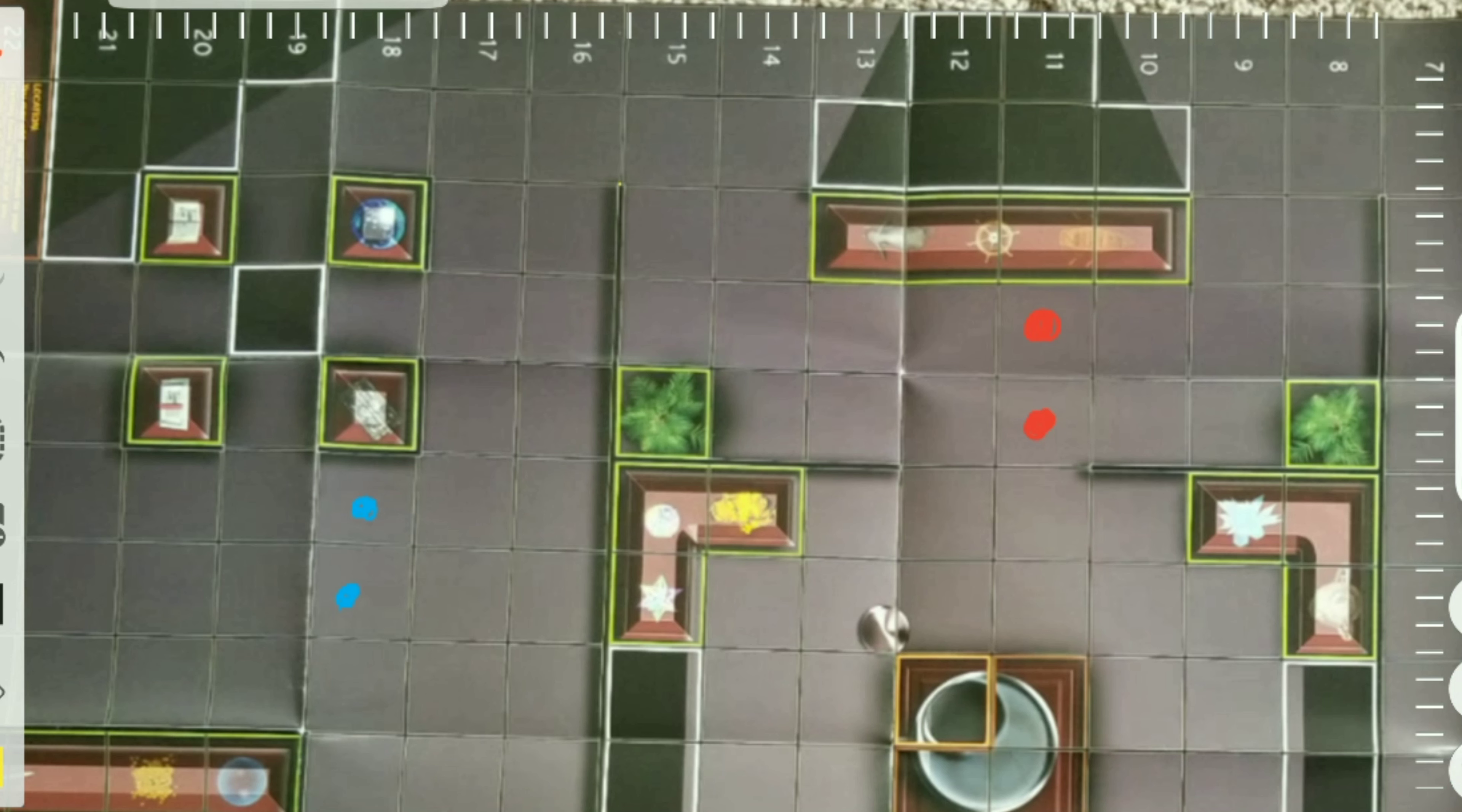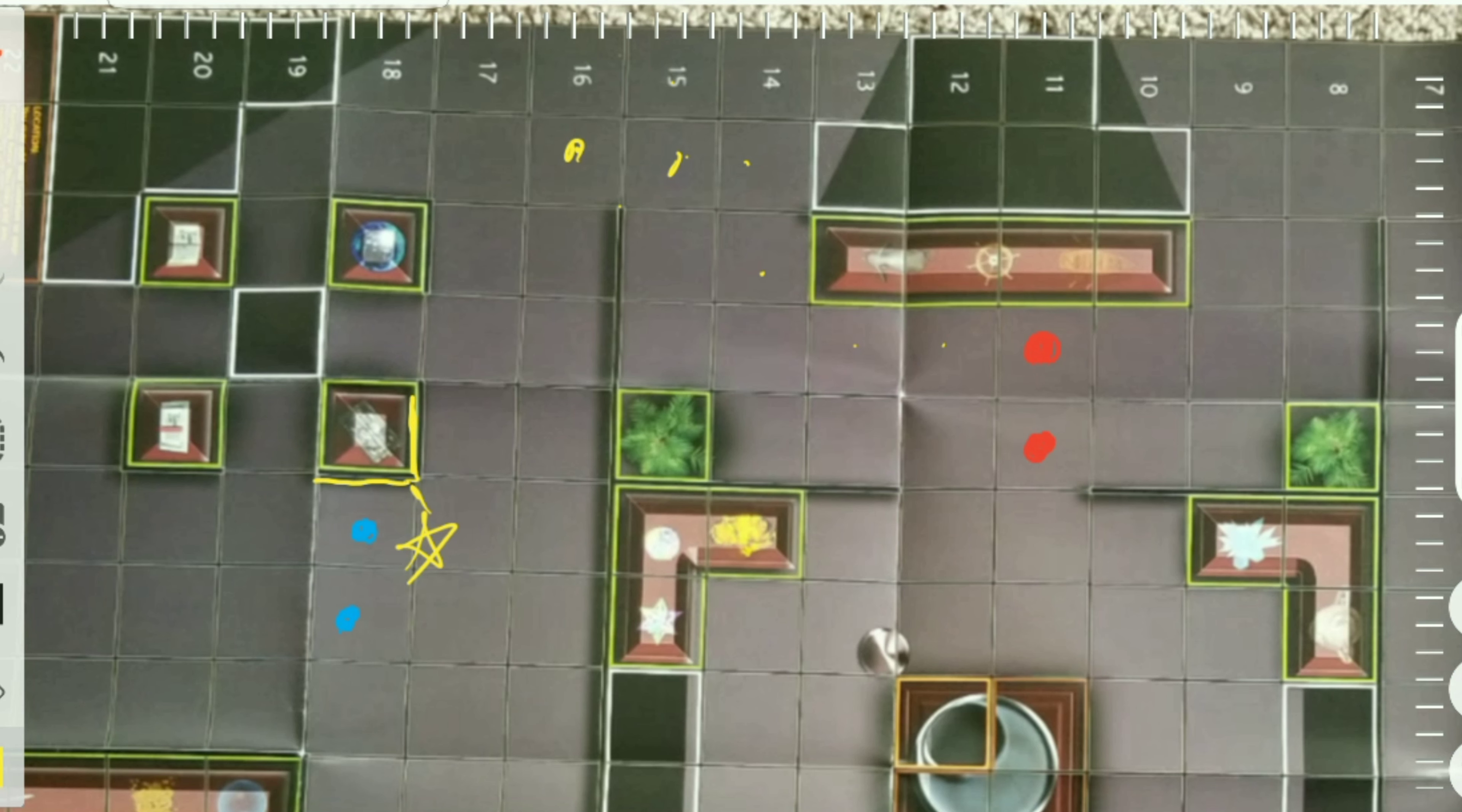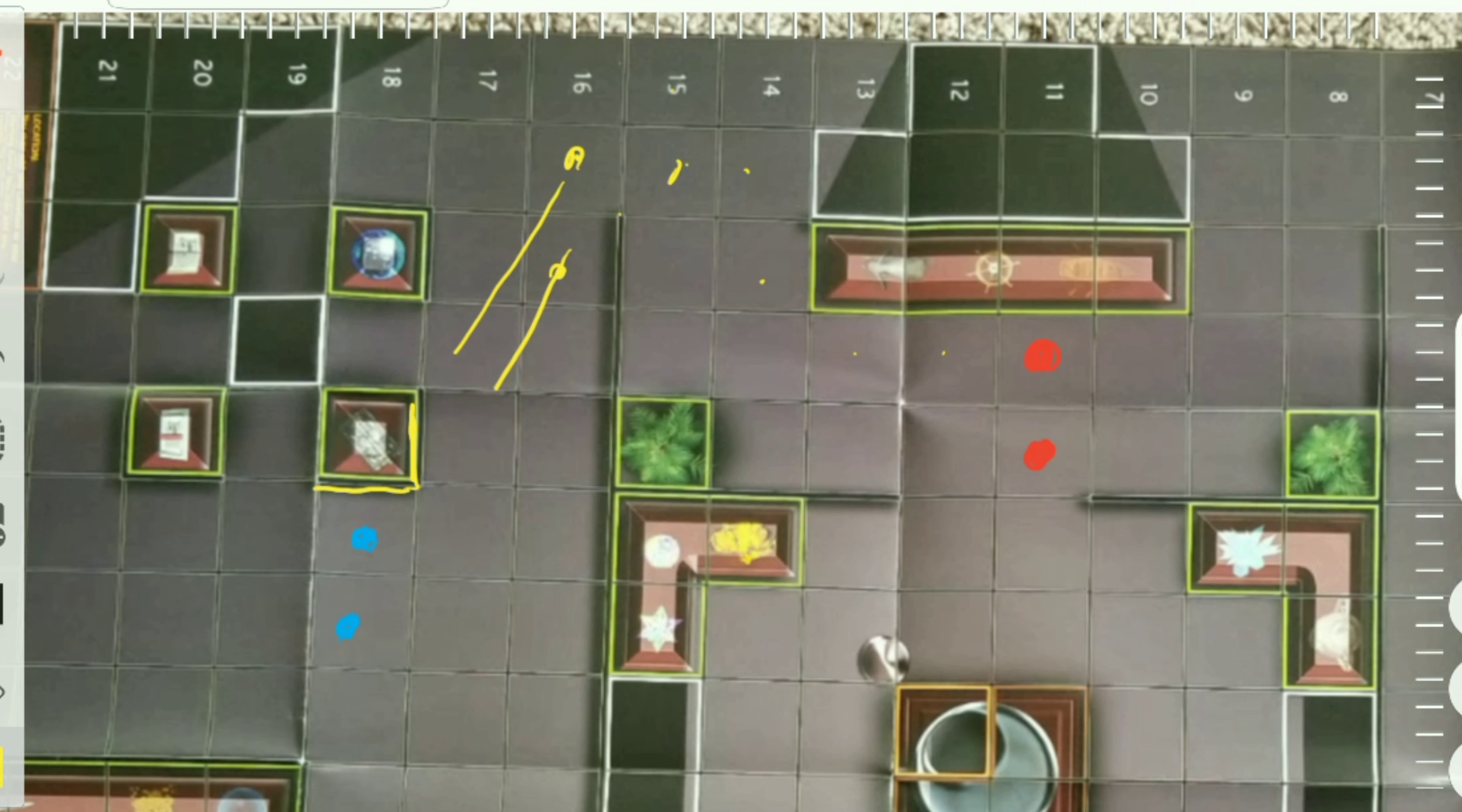Staying here would allow you to be protected by the blocking terrain that is coded here. This is one, two, three, four, five, six squares. Characters can easily walk that distance. Very few characters cannot move six squares. Moving there, they're not going to have line of sight for you. Moving here, that's a perfect diagonal so they can hit you there. If they move here they will have perfect diagonal to hit you there. And if they can hit you there, they can hit you here.